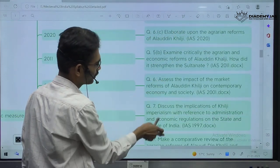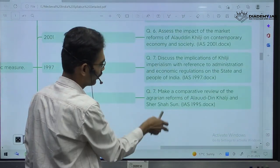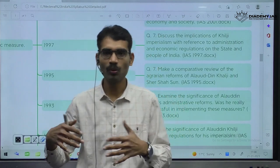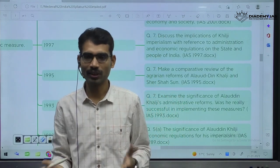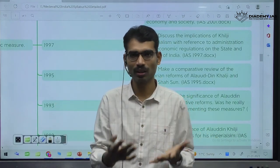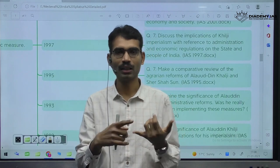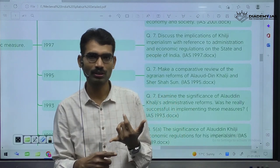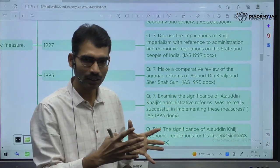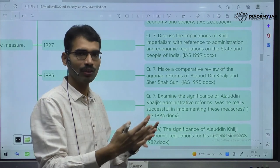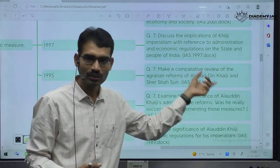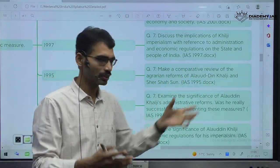Agrarian reforms, market reforms — if there is any ruler who brought many reforms, for example during Akbar's time period also, he brought certain administrative and religious reforms. When it comes to literature also, many developments took place during Akbar's time. UPSC asks questions in those angles.